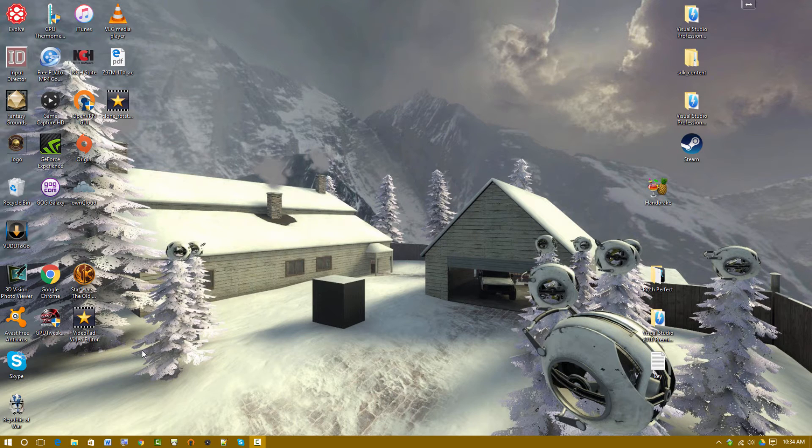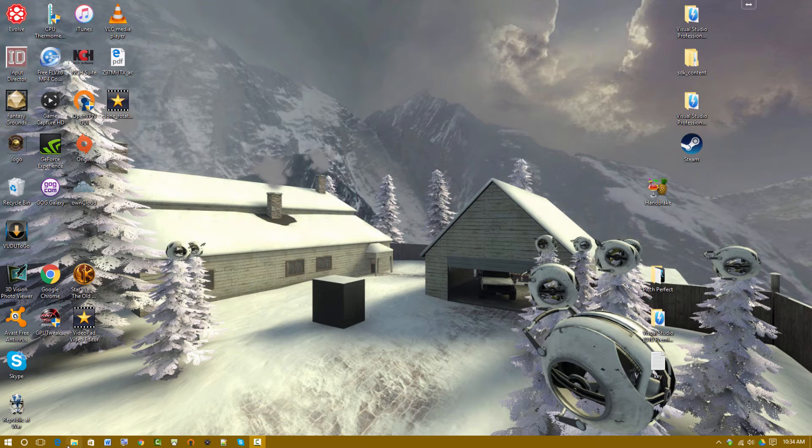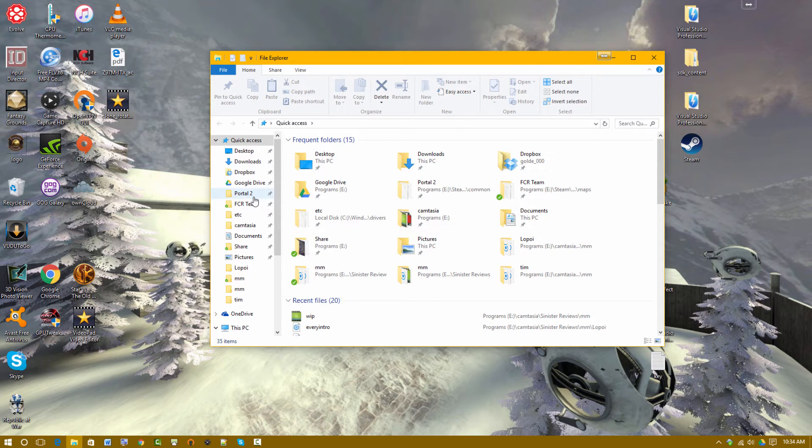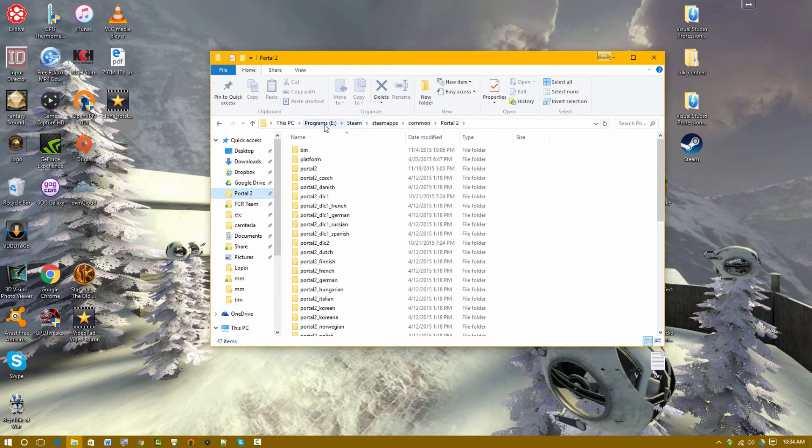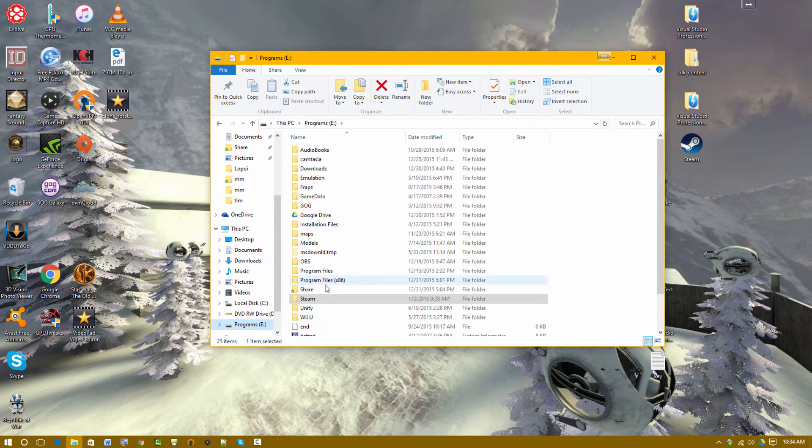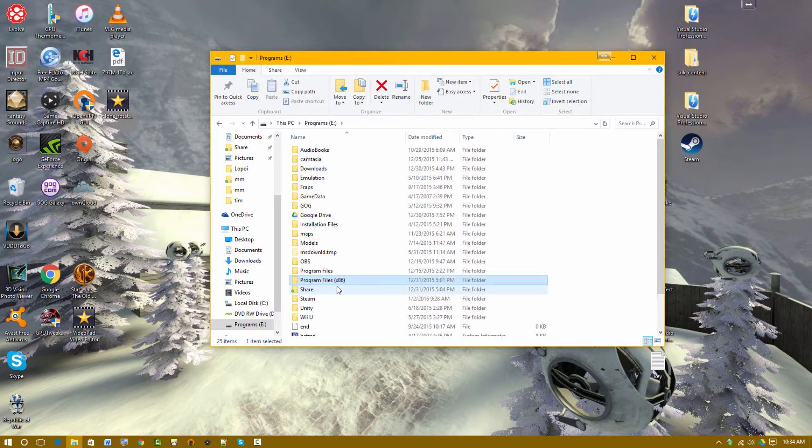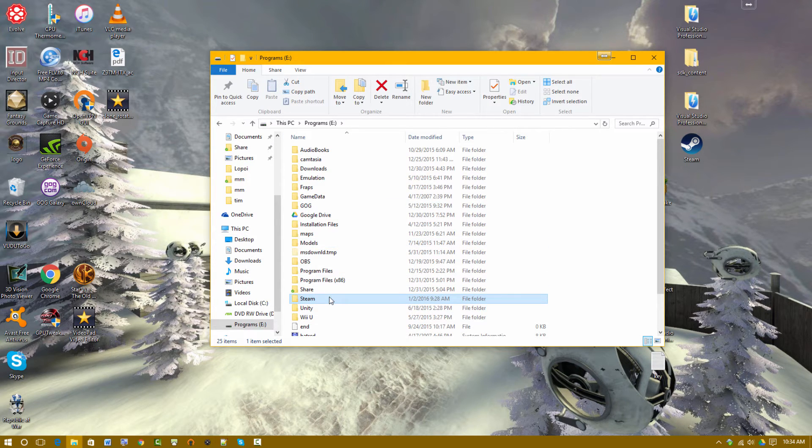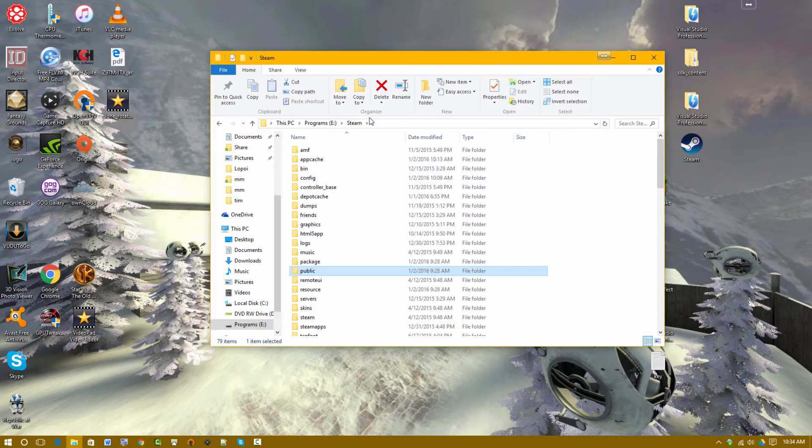So, you create a Portal map, and you want to publish it somewhere. Hopefully the workshop, you've seen other people put stuff on the workshop. How do you do it? The fact is, let me just show you. So, you go to the Portal 2 folder. I've got it in my shortcuts right here. Actually, why don't I just show you how to get there? Usually, it'll be either Programs or Programs x86.